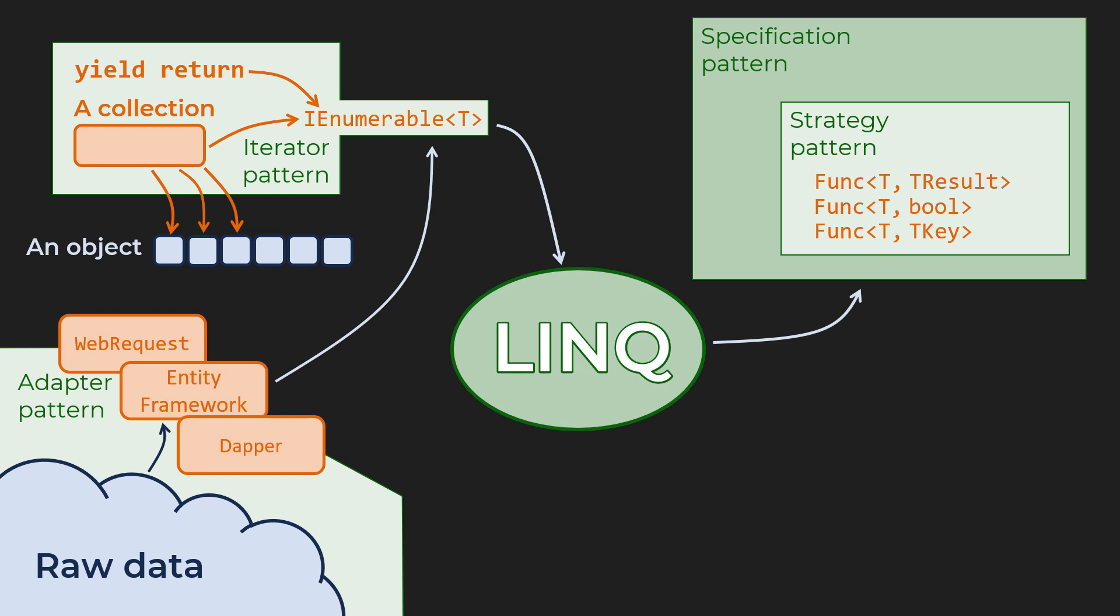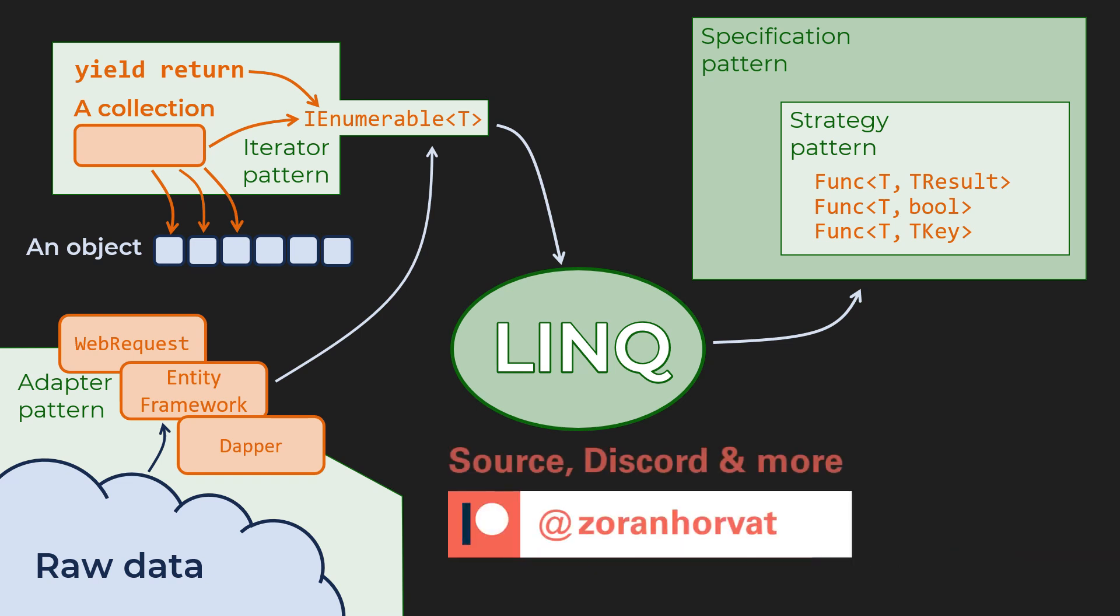And if you want to learn more, you can join the growing community on my Patreon page, where you will find the source code for all the videos on my YouTube channel. There's a Discord server associated with this channel, where you can participate in discussions and ask questions about C# and .NET programming. You can find all the links in the description.